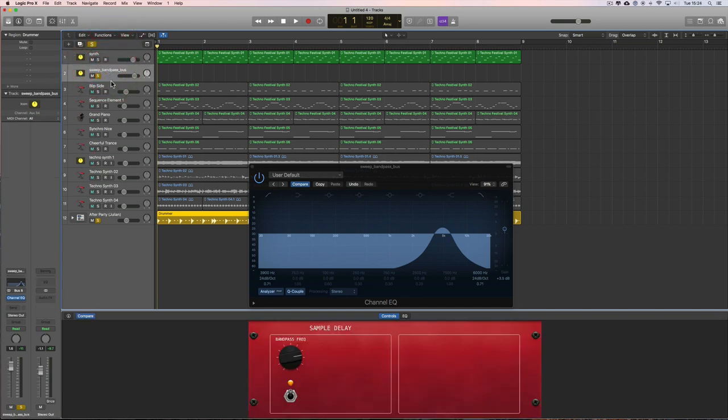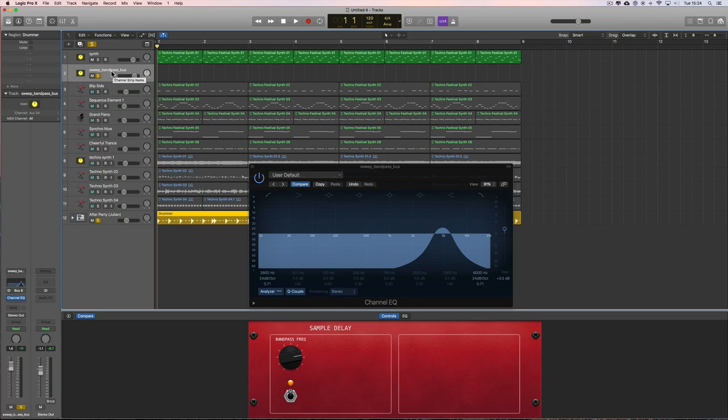But it might be a bus track that the entire mix is feeding into, or it might be a filter that's strapped over a single audio track. No matter what type of track, whether it's a bus or an audio track we're doing the filter sweep on, it's exactly the same.